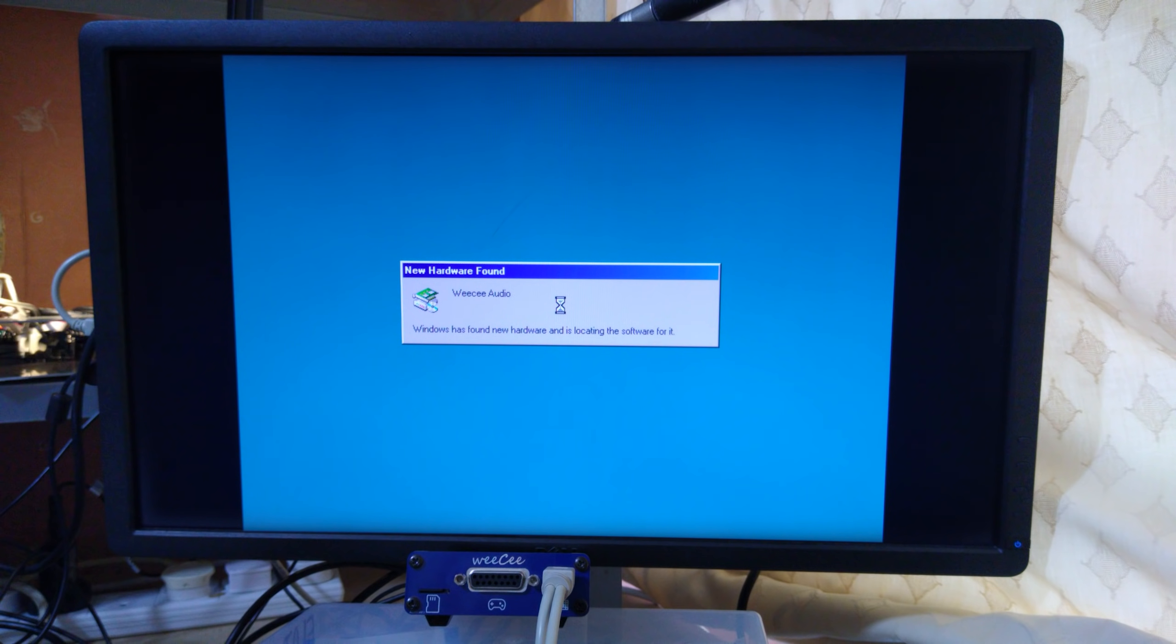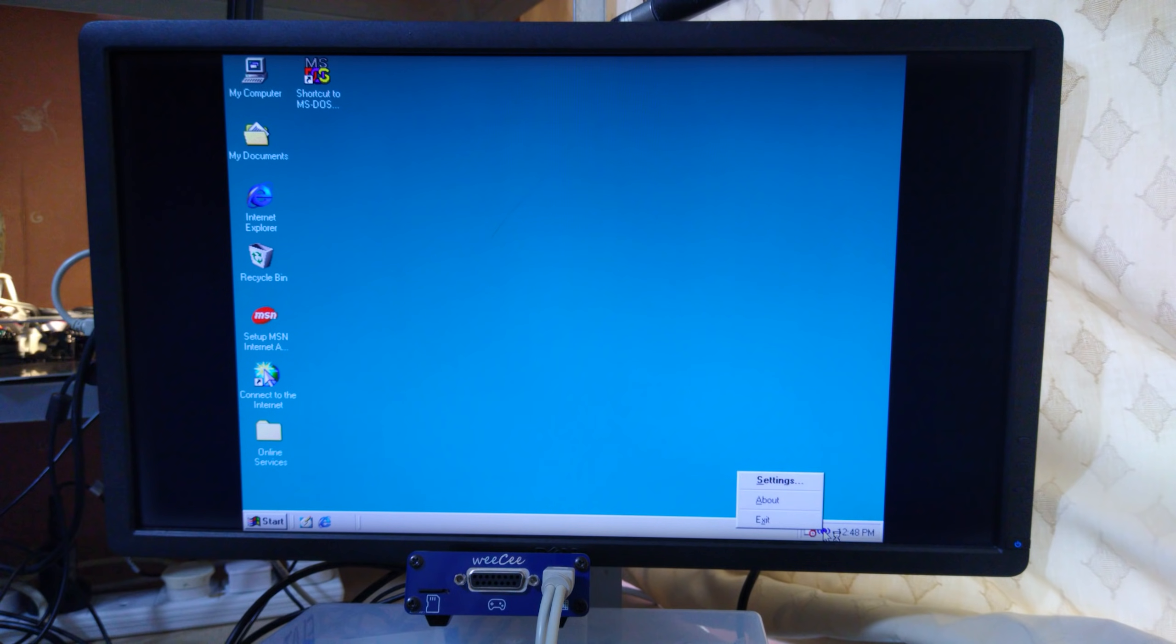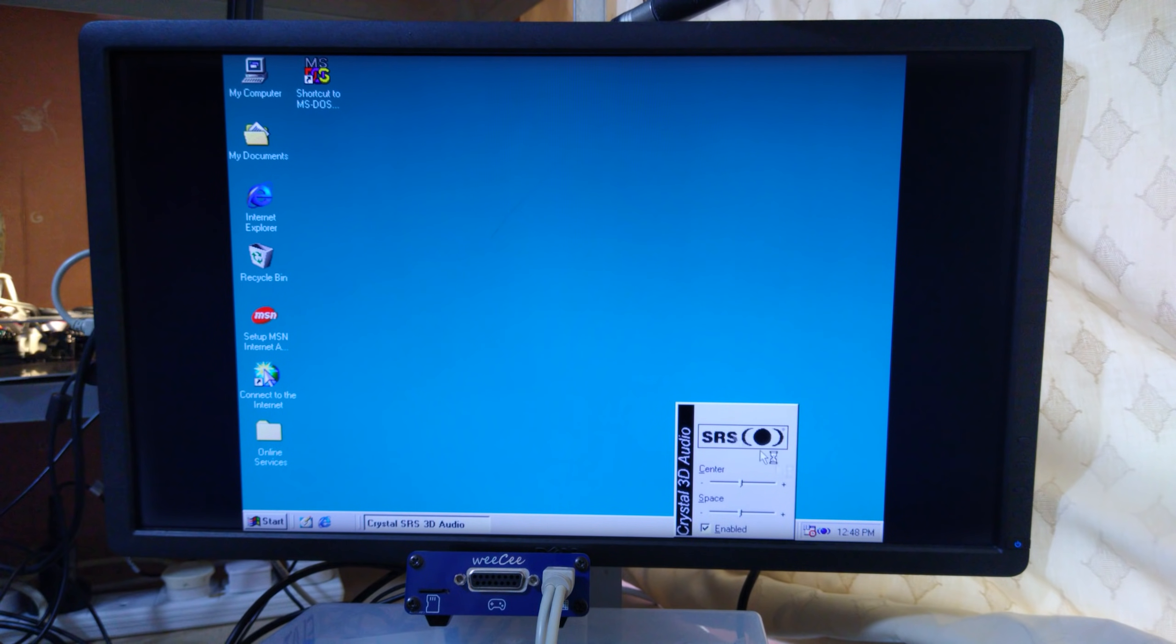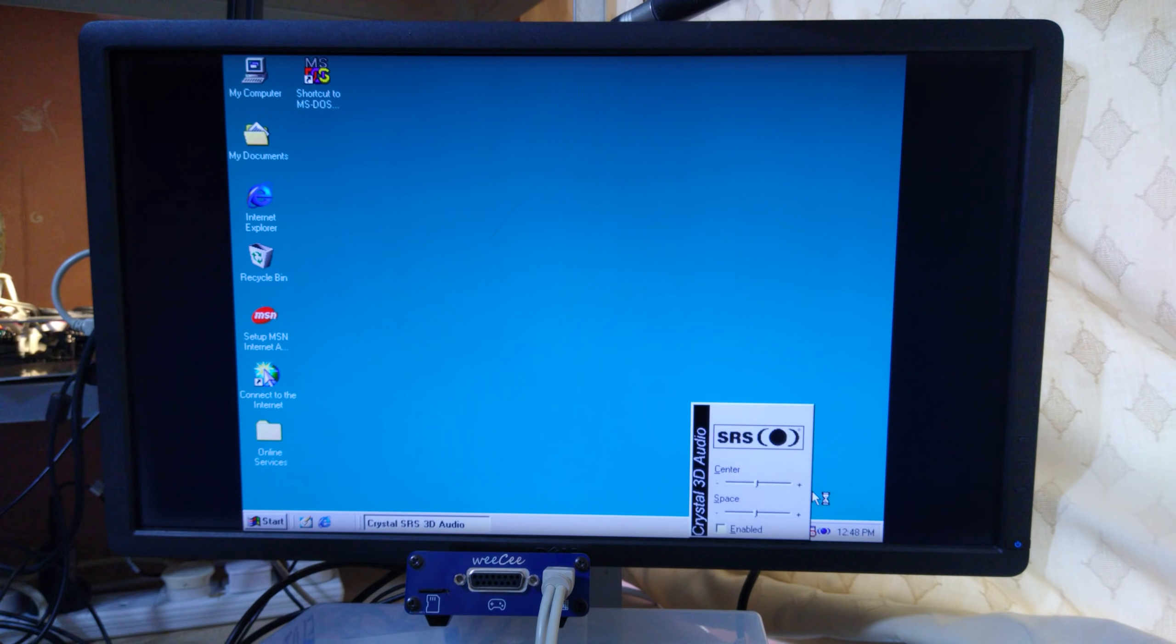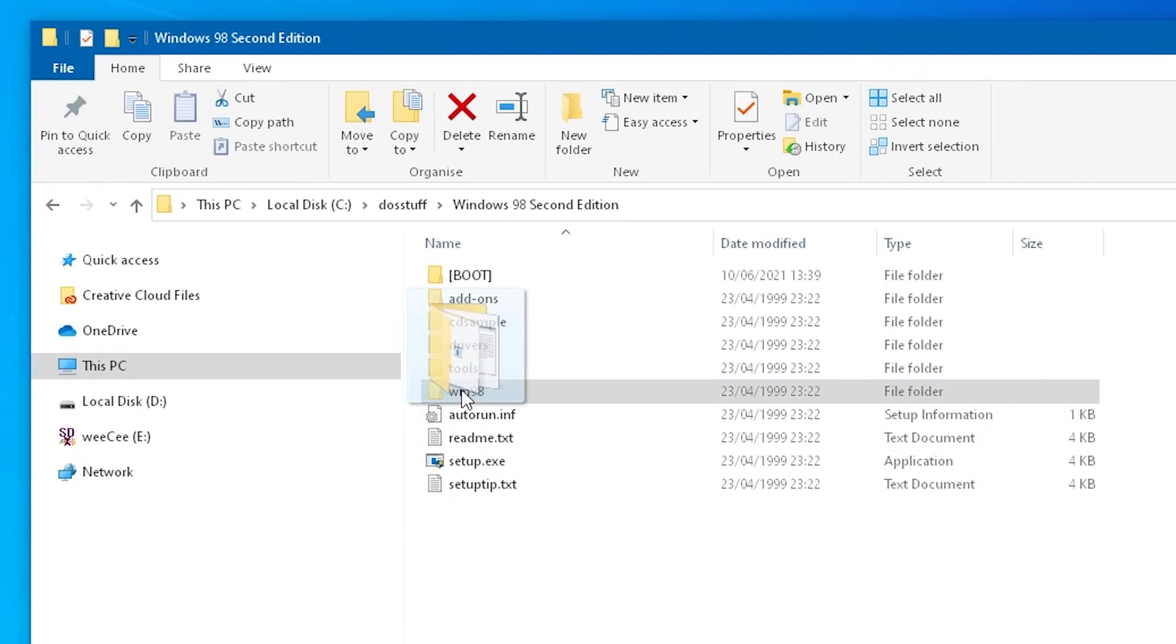You'll notice that drivers for the sound chip are included with Windows 98 but I recommend installing the official drivers as Windows doesn't include DOS drivers. Also it lets you disable the horrible 3D audio feature that makes everything sound like it's underwater. You should also probably install graphics, network and USB drivers. I'll give you a link to everything in the video description.